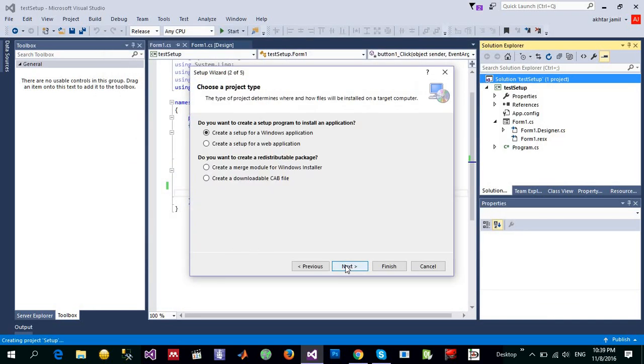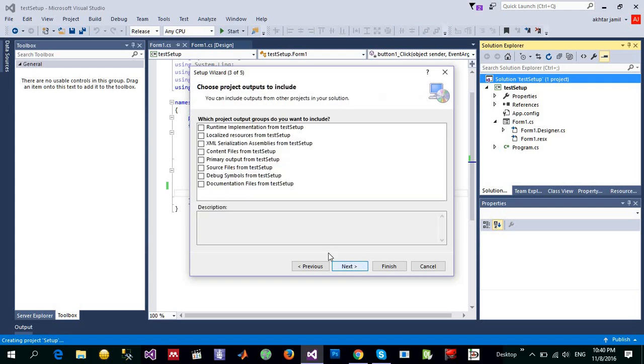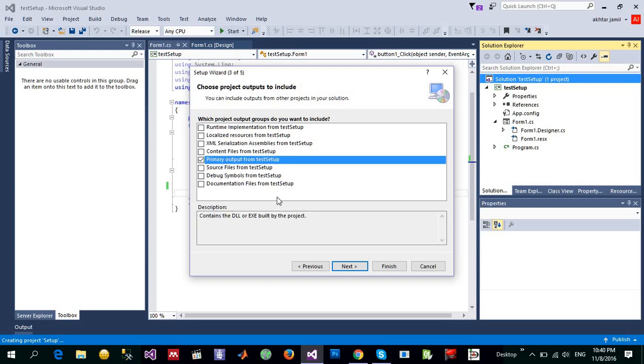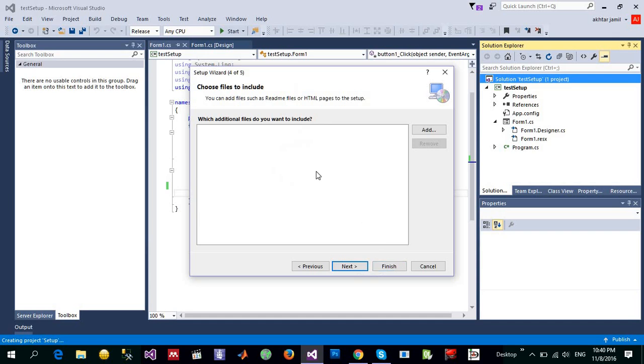Click Next and here just click on create a setup for a Windows application. And since we are going to create for a primary, click on this primary output for test setup that the current project contains a DLL or EXE by default inside it.